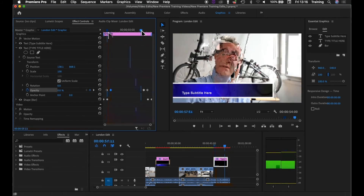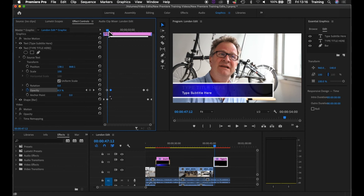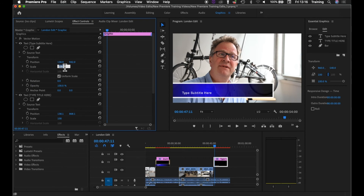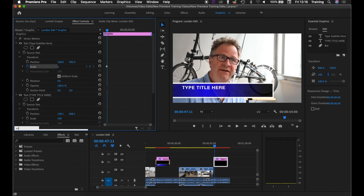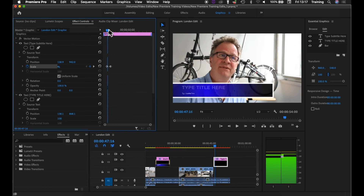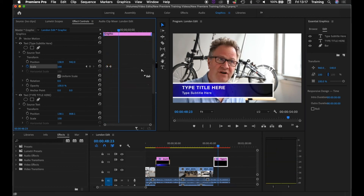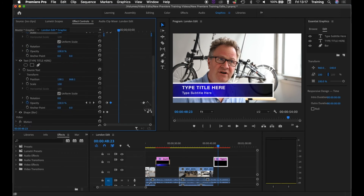Using the same timing, I'm now going to scale up the subtitle text. Jumping back to the first keyframe for the title text using the arrows, I'll open up the other line of text, close Source Text, and go to Scale. Setting scale to zero will effectively make the text disappear. I'll set the stopwatch for scale, go forwards 12 frames — clicking in the timecode, plus 12, enter — and set scale back to 100%. Testing: that scales the second line of text up.